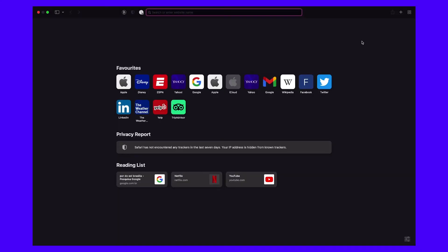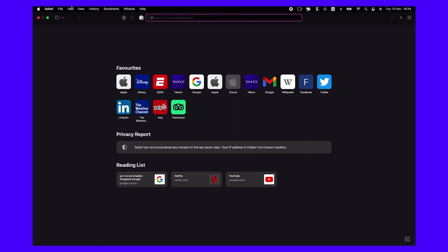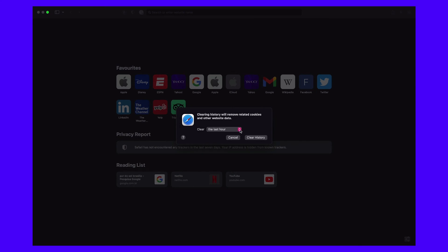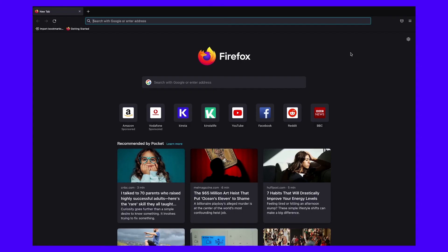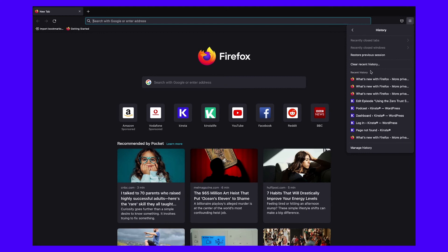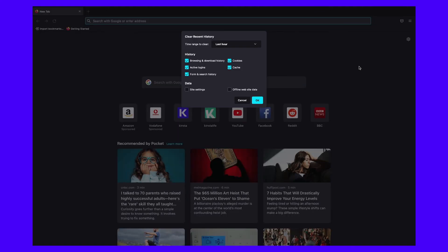For Safari users, you can navigate to Safari in your toolbar and select Clear History. Then you can choose whether to clear your entire browsing history, data from the last hour, or from the last few days. When finished, click on Clear History. If you want to clear the cache on Mozilla Firefox, find the hamburger icon in the top right corner. Next, select the History option. On the next page, navigate to Clear Recent History. Be sure to select Cache and any other data you want to clear, then click OK.